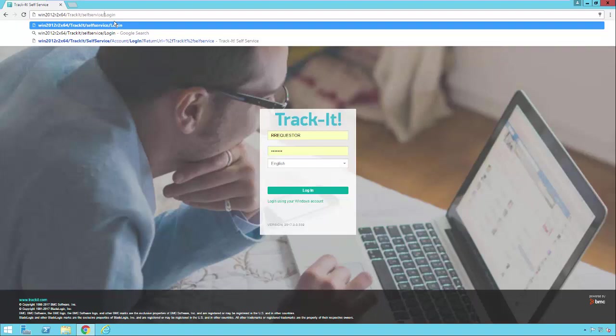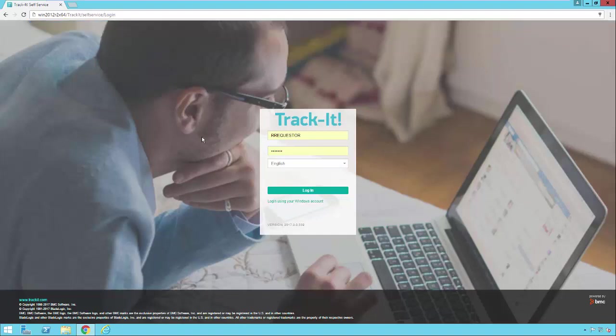And again, once you hit those, if ADAuth fails for some reason, it'll drop you back to the normal TrackIt login screen. That is a quick overview on how to set up AD authentication in TrackIt.